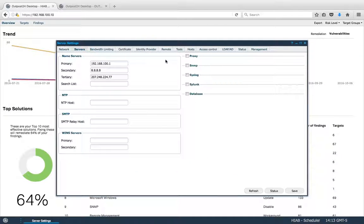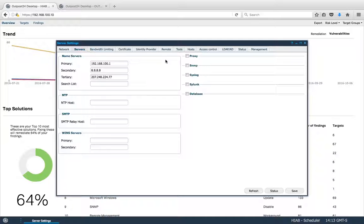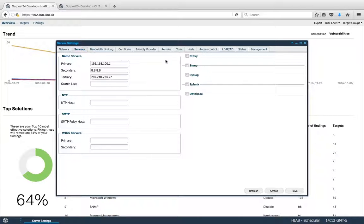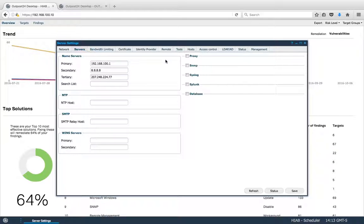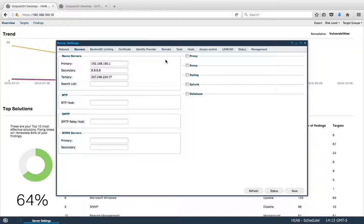In the server windows, we can configure the various servers, as well as define a new one. You can select a proxy server, SNMP, Syslog, Splunk, or a database, and fill the information required.